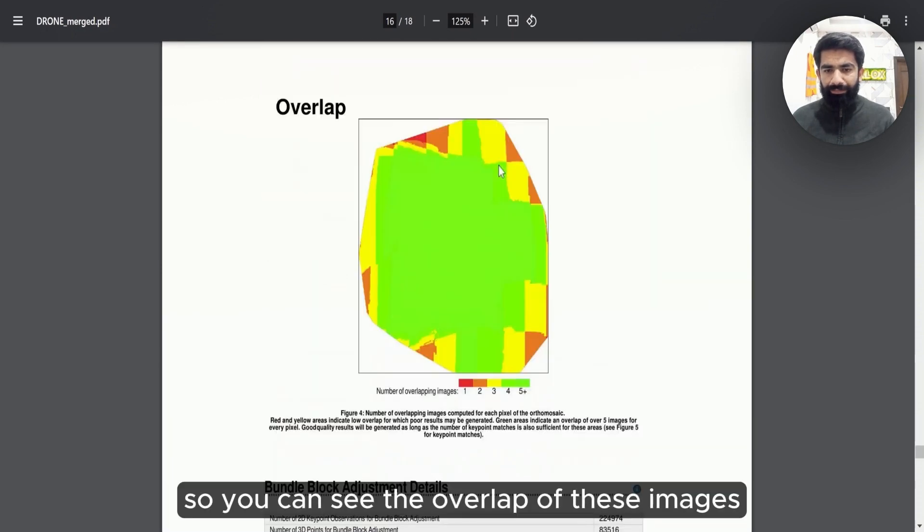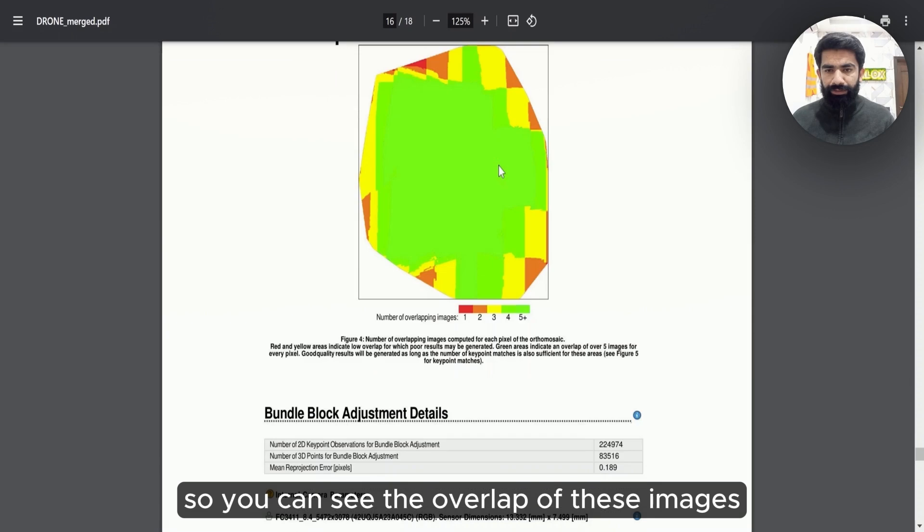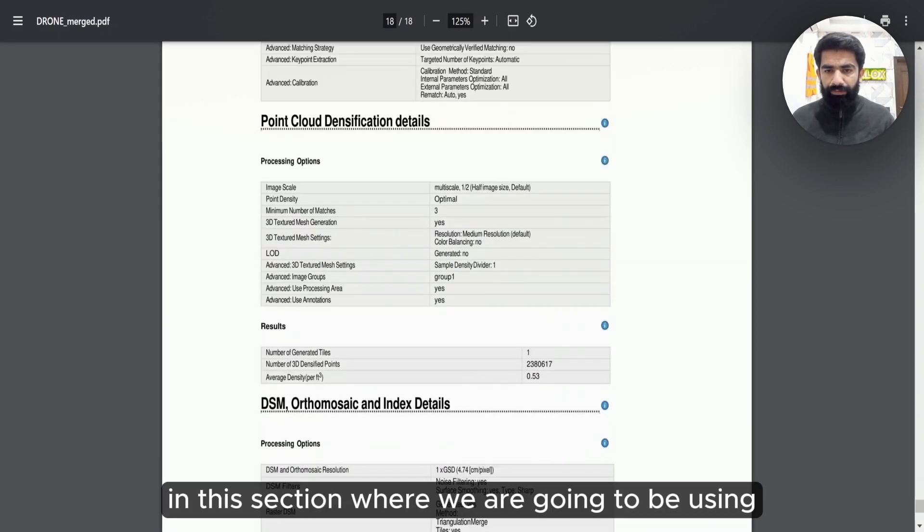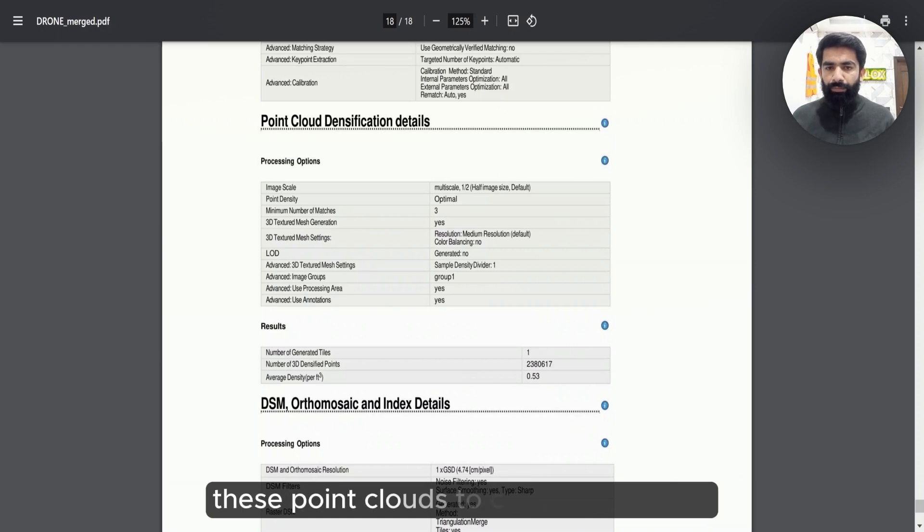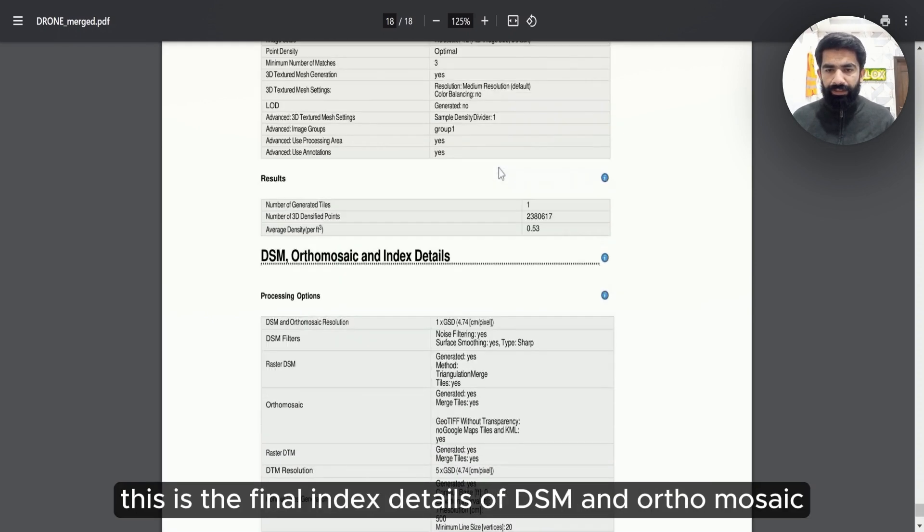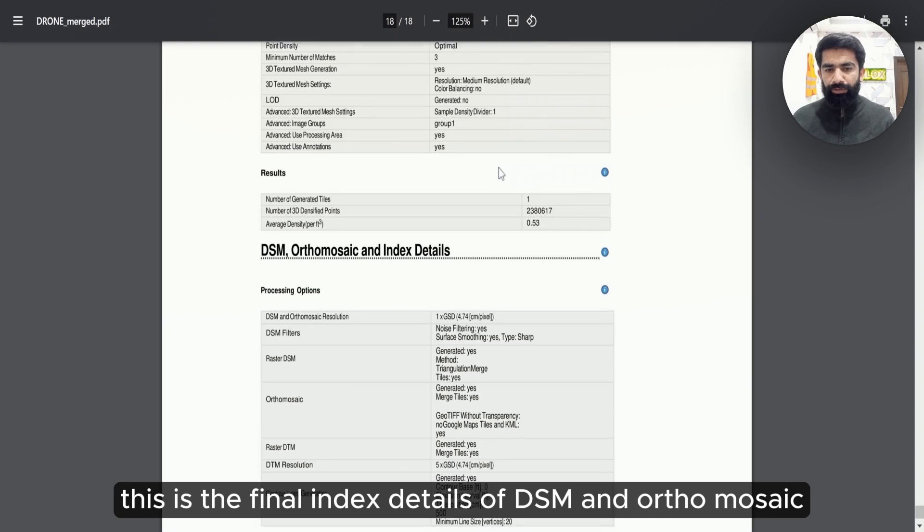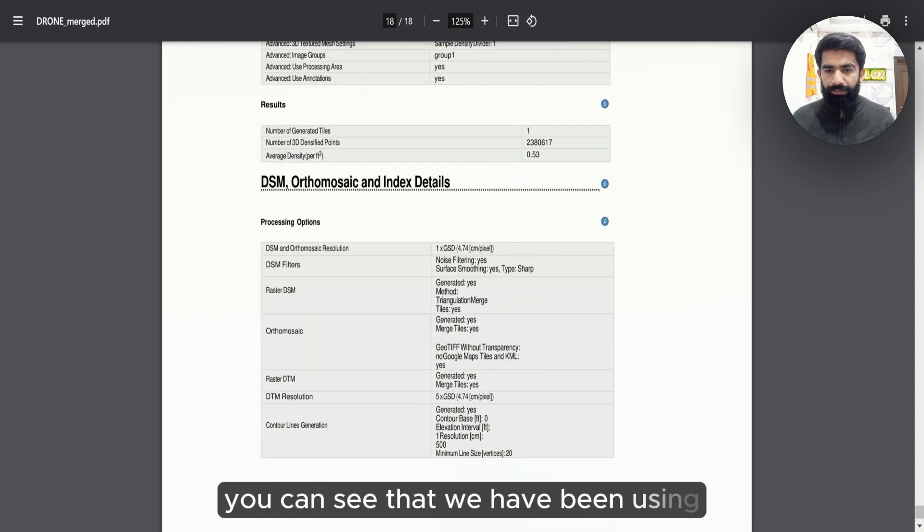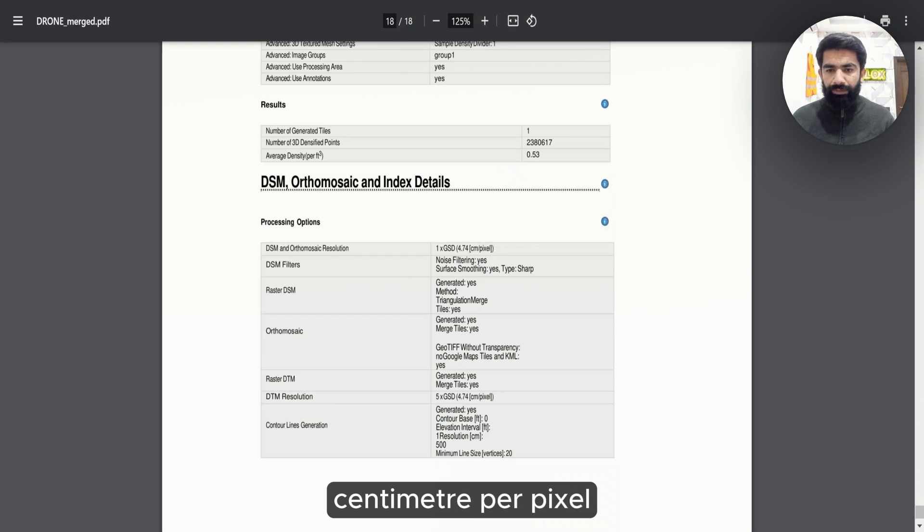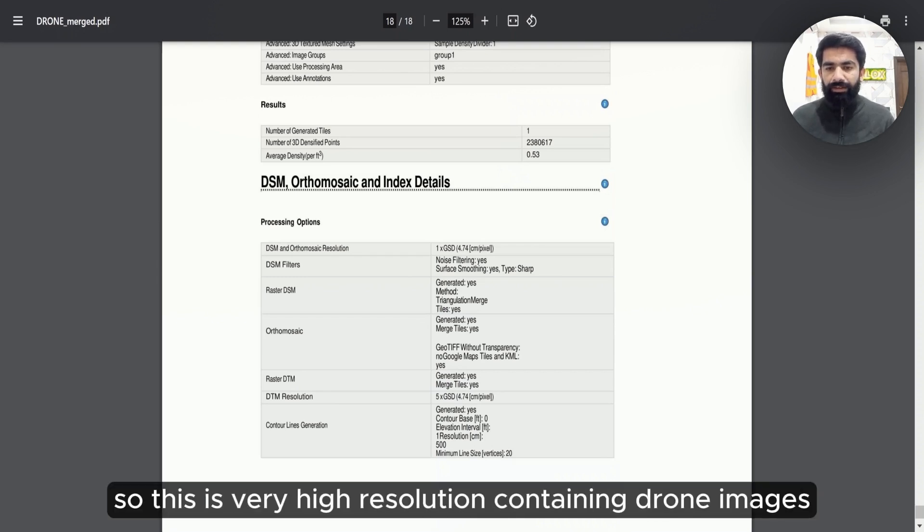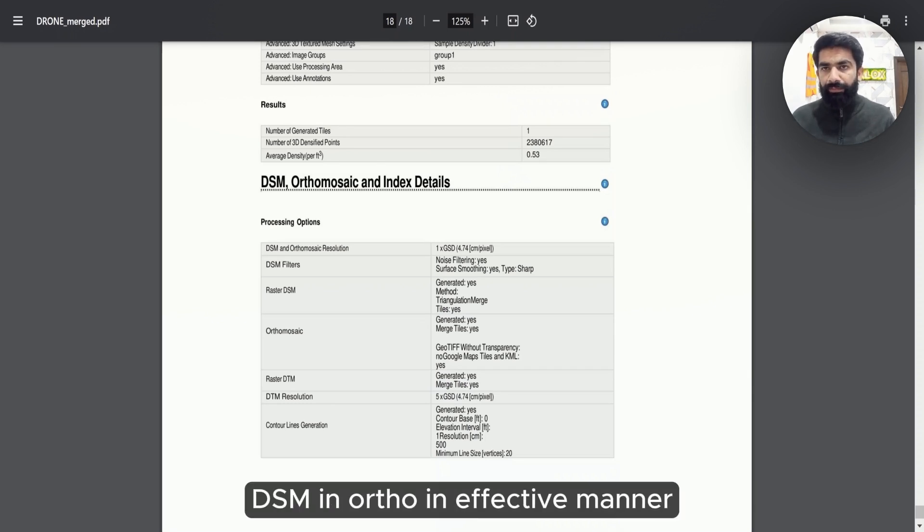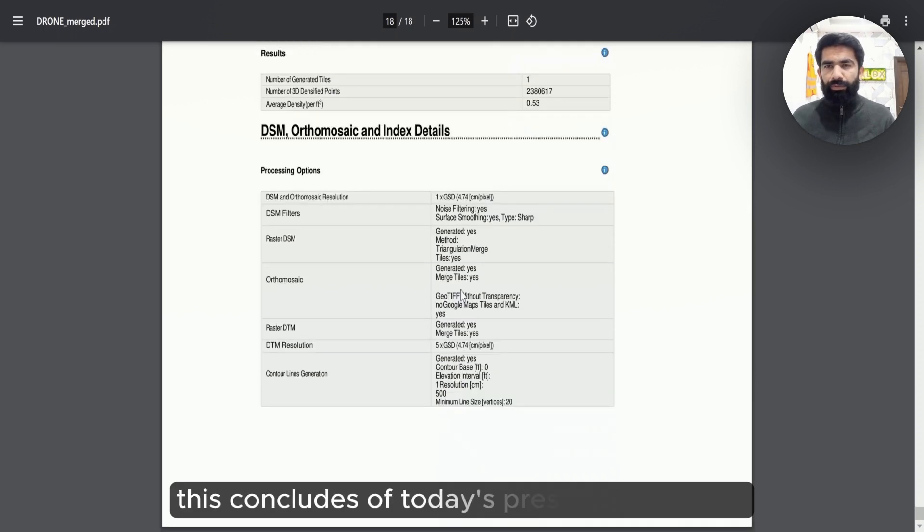You can see the overlap of these images. These point cloud densification details are in this section where we are going to be using these point clouds to convert into DSM. This is the final index detail of DSM and orthomosaics. You can see that we have been using 5 cross GSD, 0.74 cm per pixel. This is very high resolution containing drone images. And out of that, we are going to be extracting DSM and ortho in an effective manner.